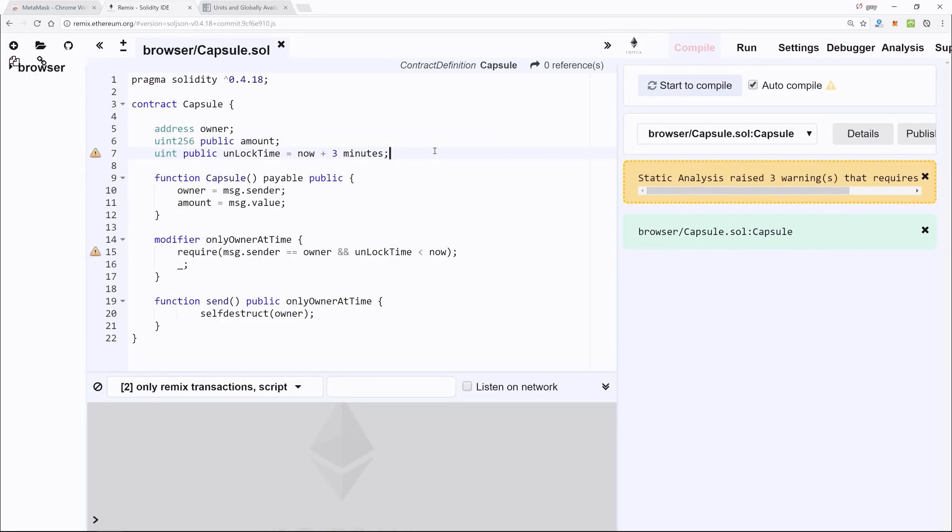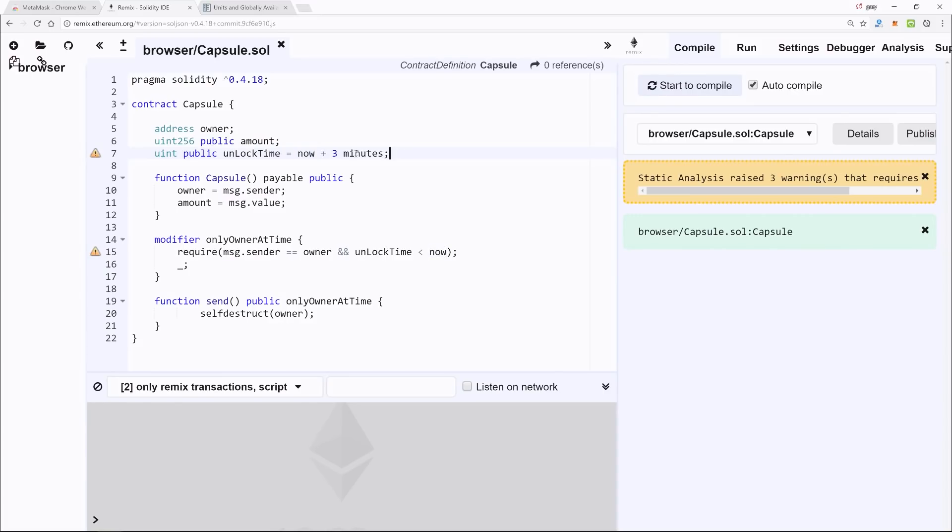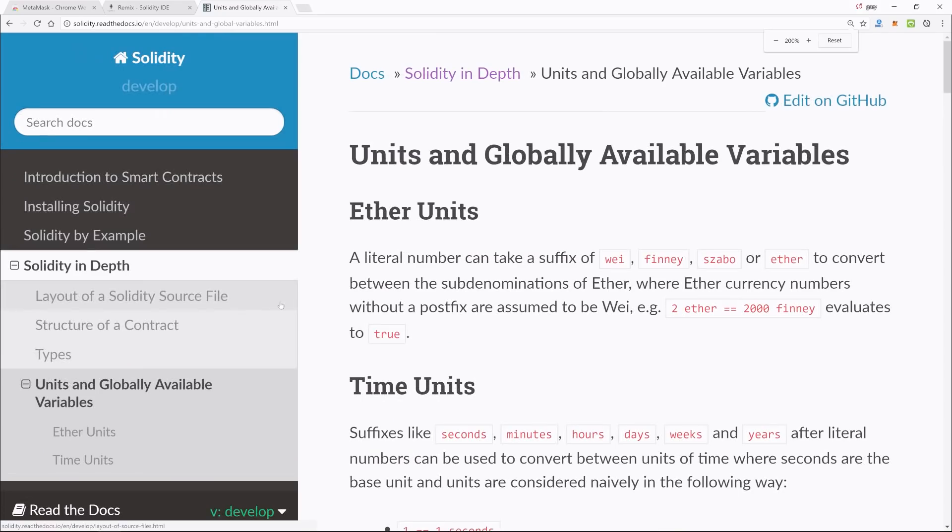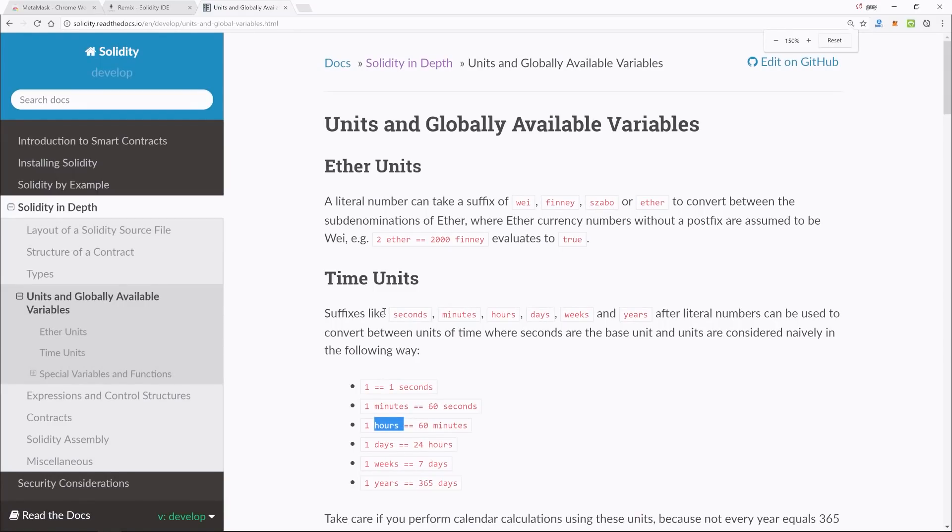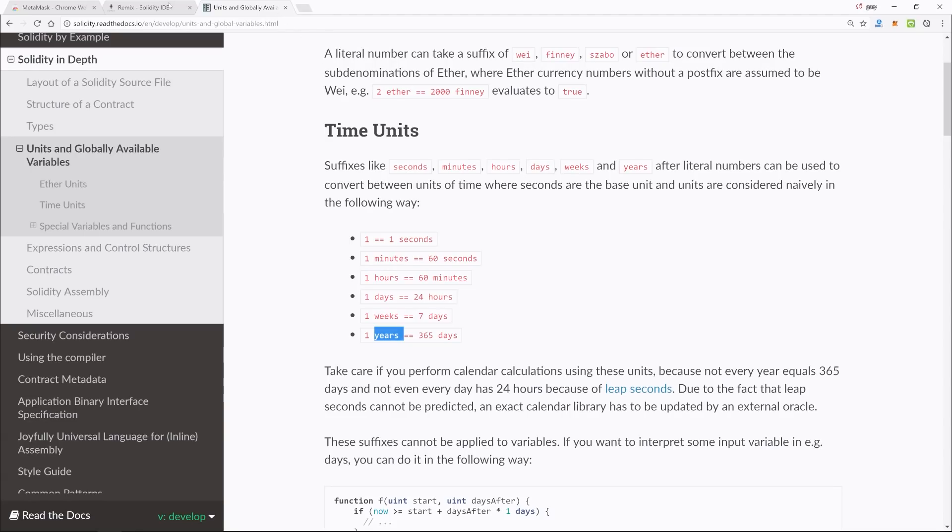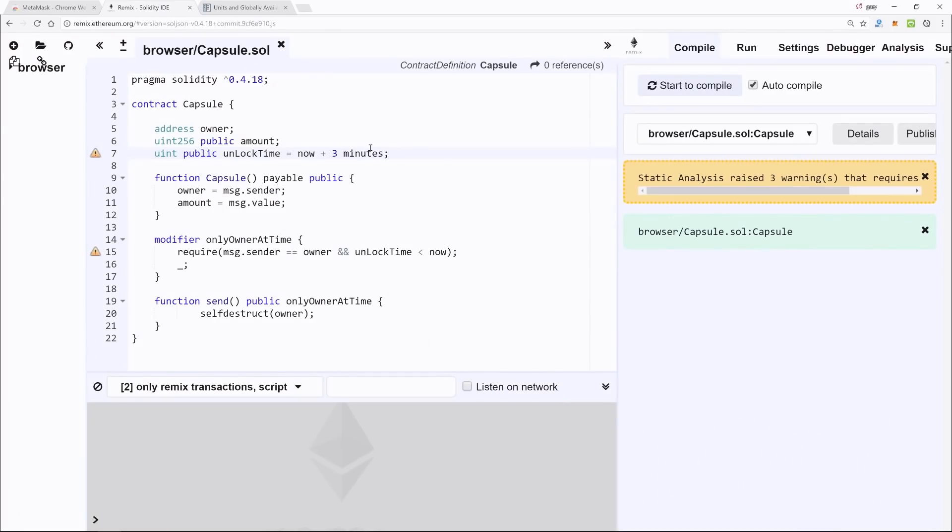Next is the very important part—I forgot to add a comment here. We have an unsigned integer of unlockTime, and it's bound to the current time right now plus three minutes. This could also be hours—as shown here, this is from the official Solidity documentation—it could be days, weeks, or even years. So just for testing purposes, I'm leaving it at—you know what, I'll make that two minutes.